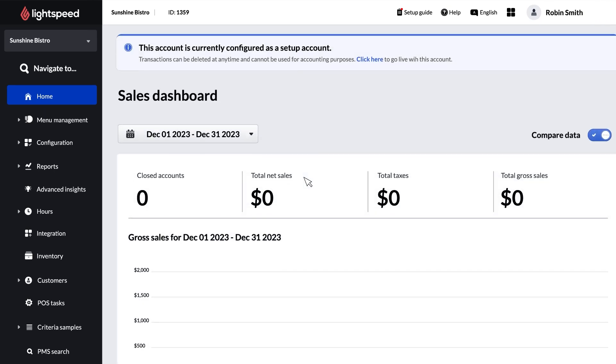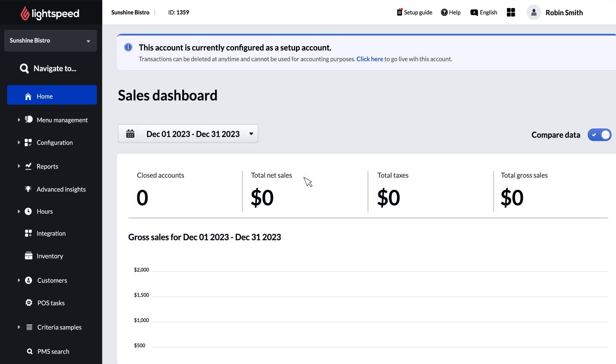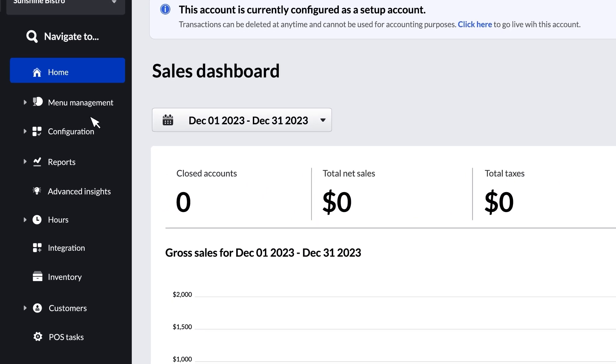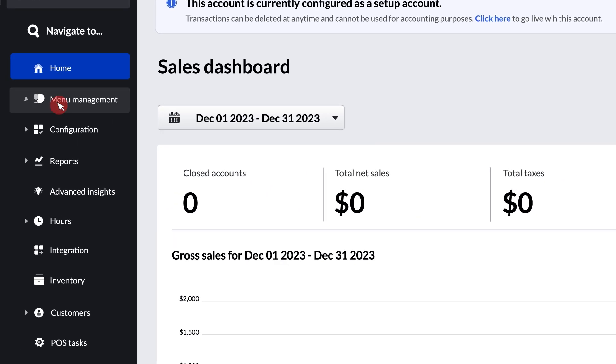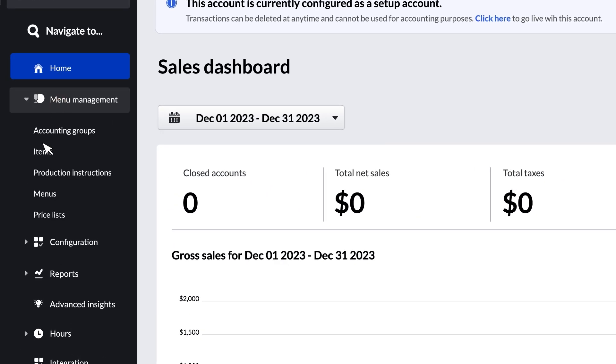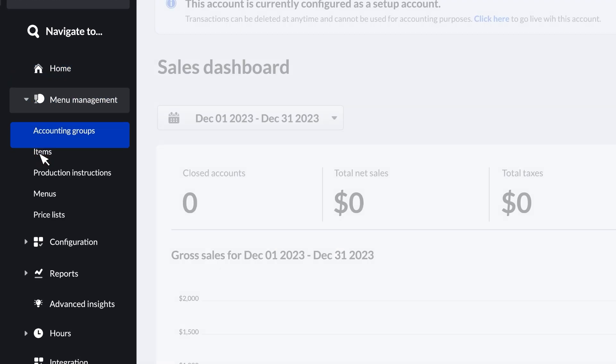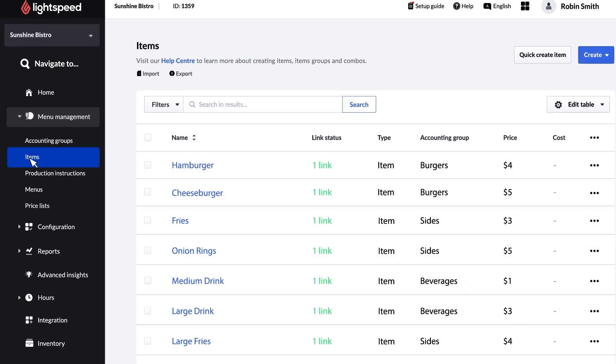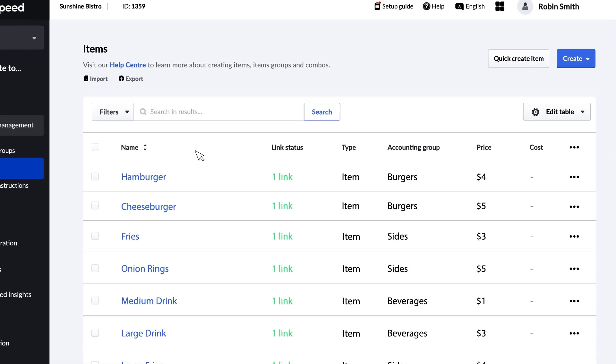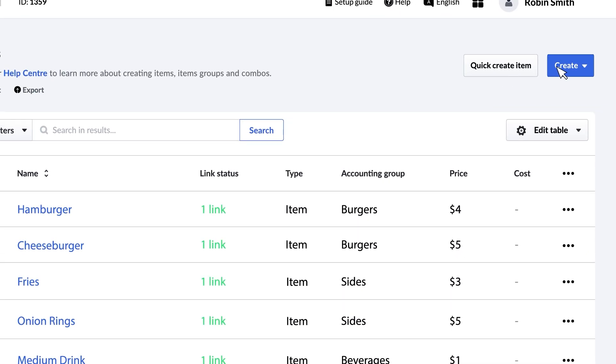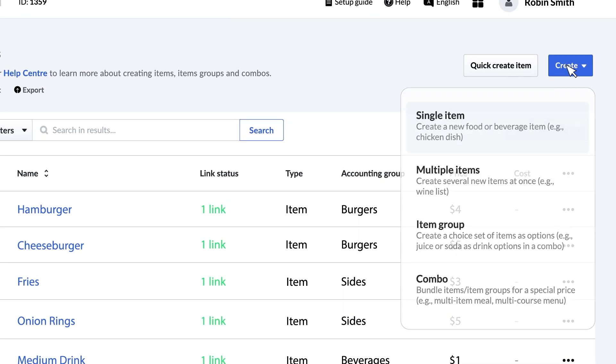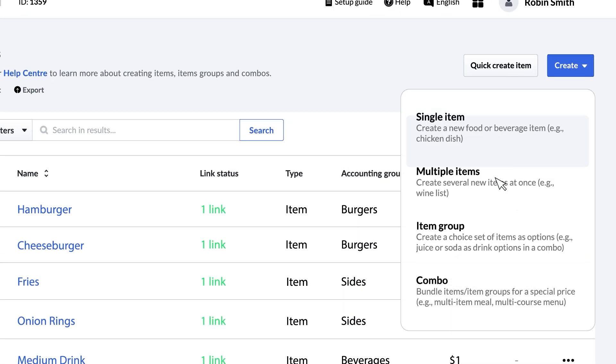Start by logging into the back office. Then, on the sidebar, click Menu Management and then Items. Next, click Create. Then, select Combo from the drop-down.